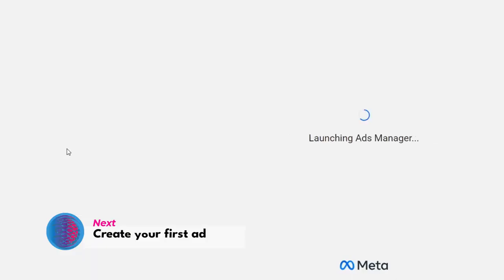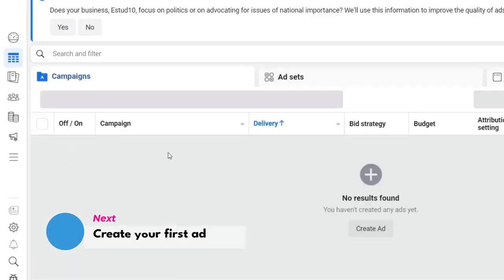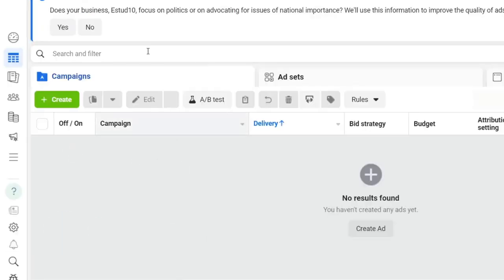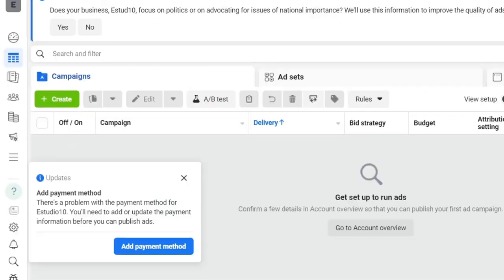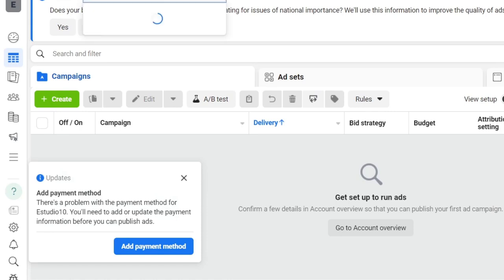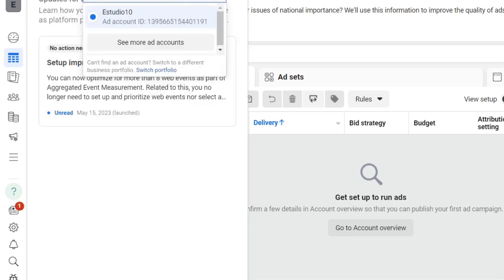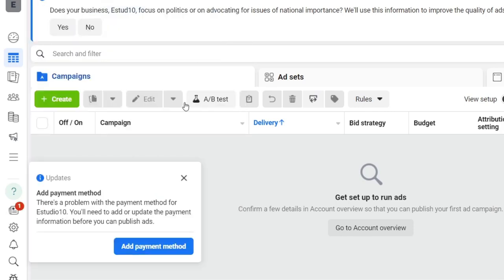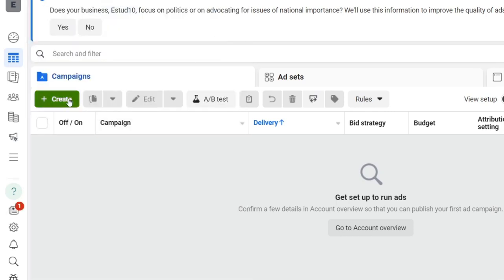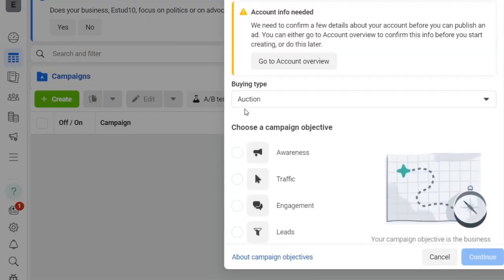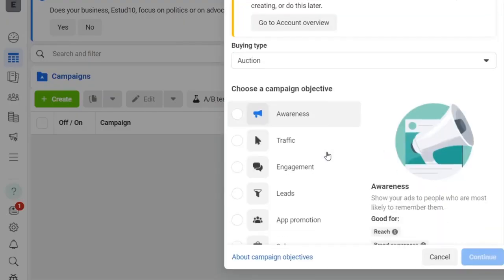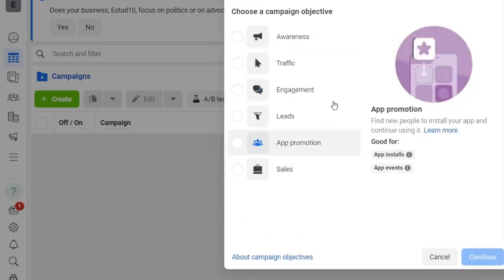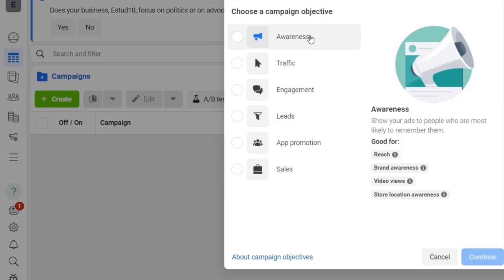Here what I can do is click into Campaigns and create my very first campaign. Of course, you want to make sure that here in the upper side you have your ad manager. I can get started by creating an ad payment method. I hit Create.